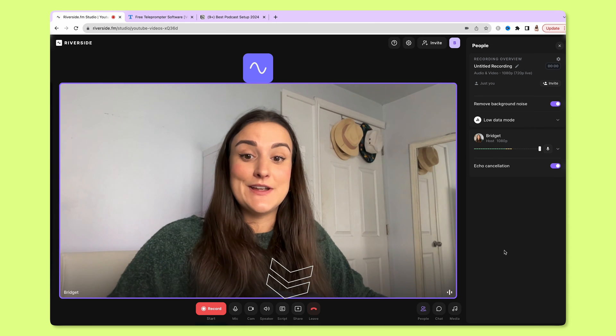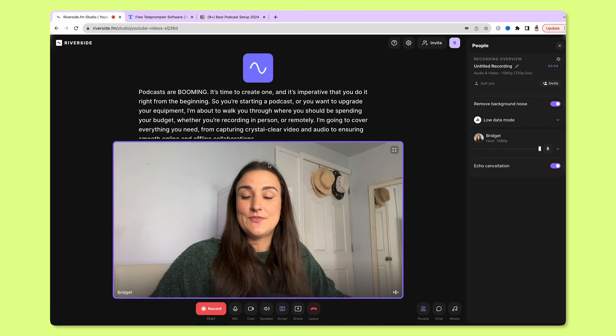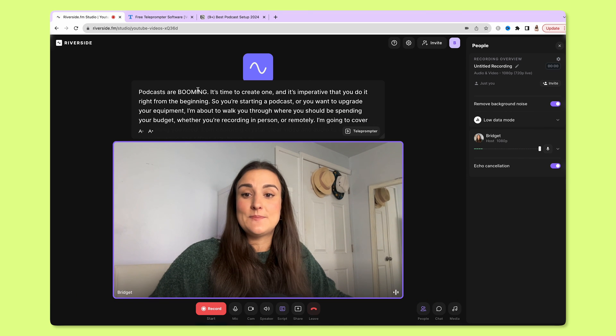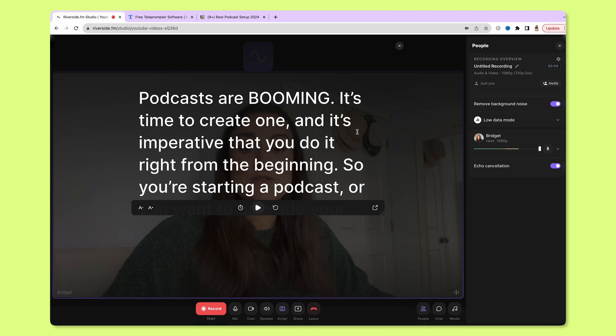When you're in the studio, select Script along the bottom. You can insert your script up here. Now press Teleprompter — this will turn your script into a teleprompter.